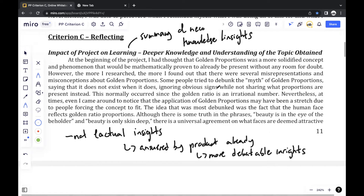The way I structured my paragraphs is that I mentioned what I had known and thought before, what I had thought after, what I found out through the research, and then my personal insight on what I had thought.